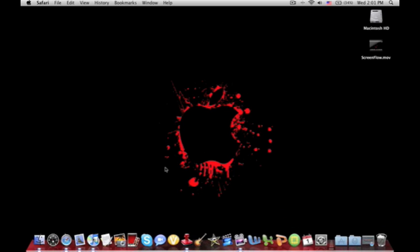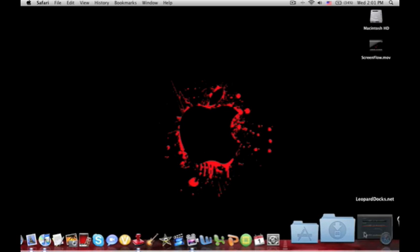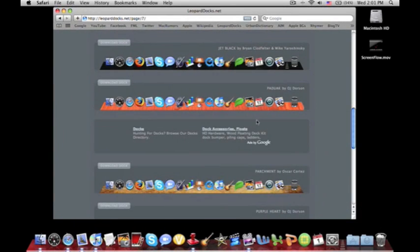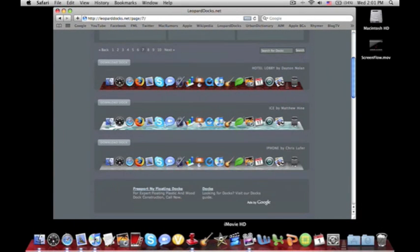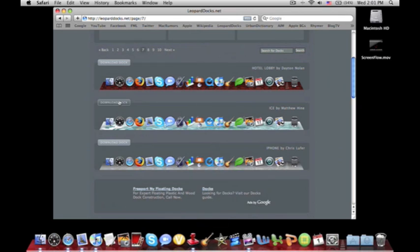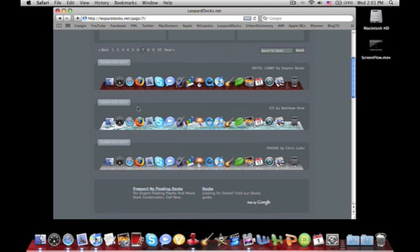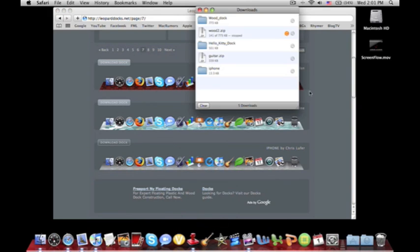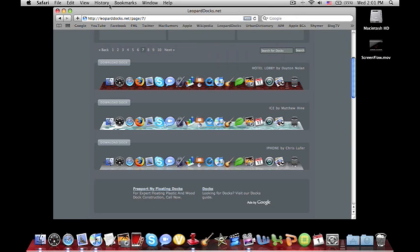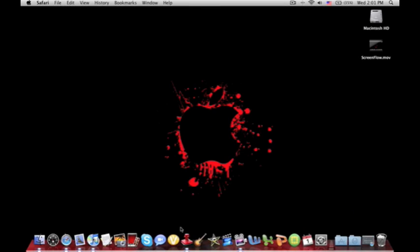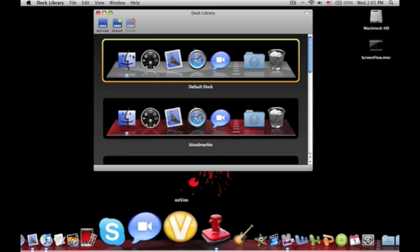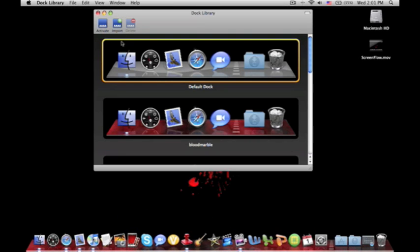So now I'm going to show you how to download a dock. Basically all you have to do is click download dock and it'll start downloading. Simple as that, quick and very easy. Then you can exit out of that, minimize this, and go back to Dock Library.